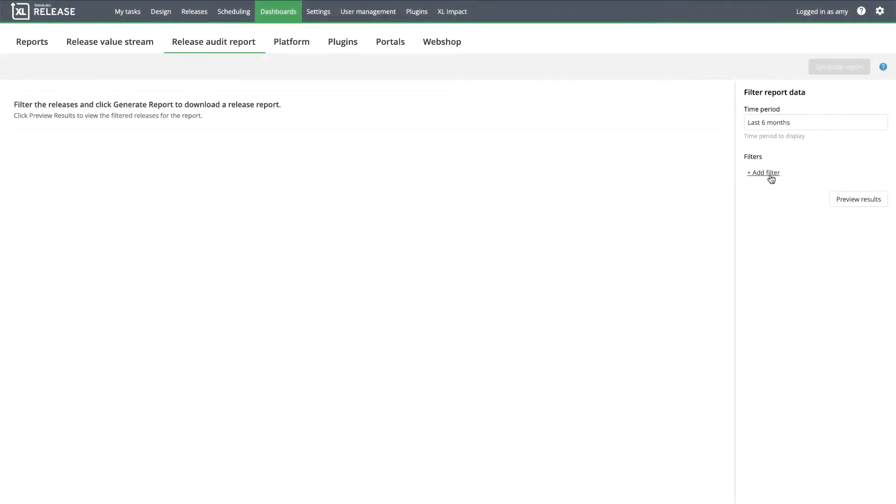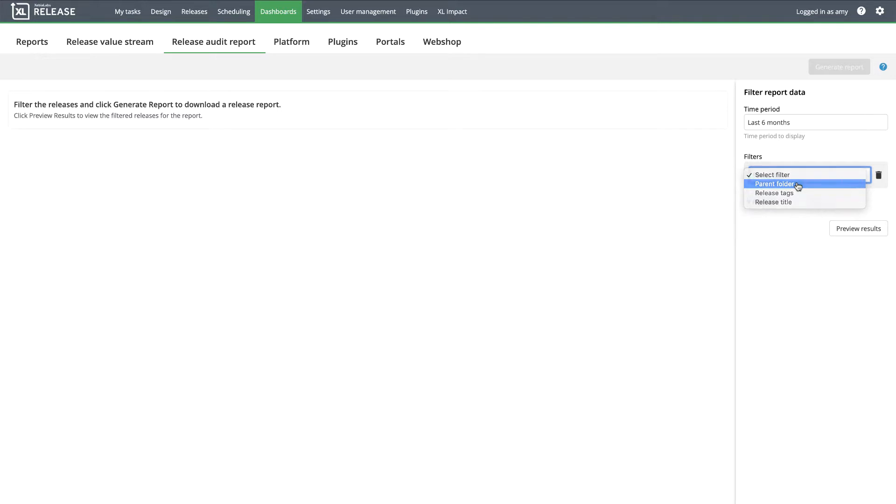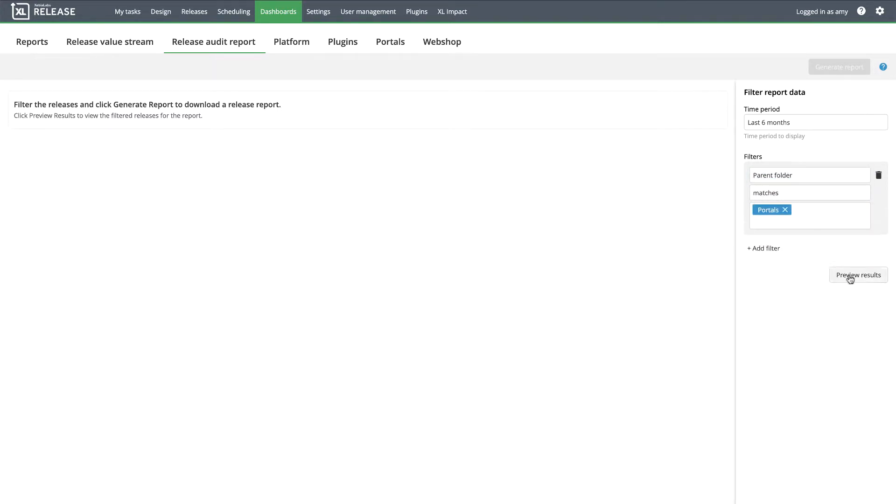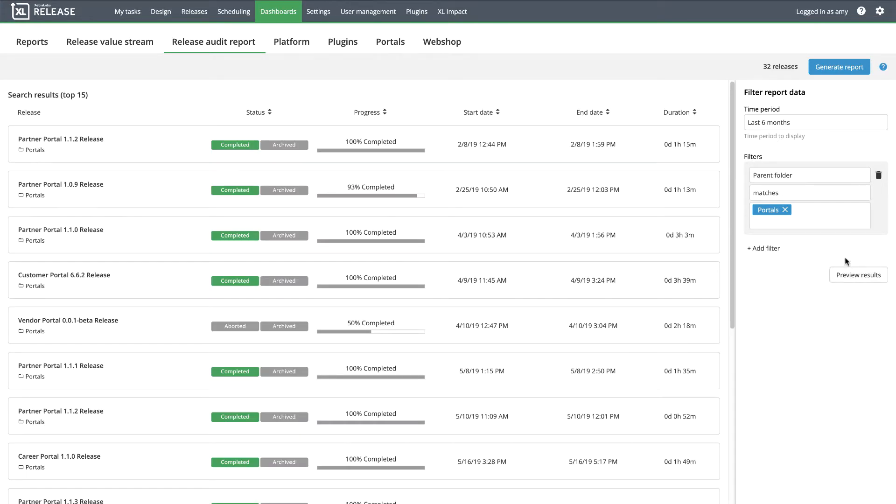It's easy to generate audit reports for many releases at once based on criteria that you specify, so you can verify past release activities, see how your processes have changed over time, and identify potential ways to improve.